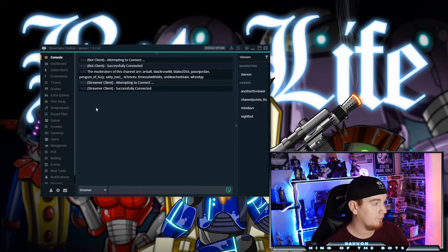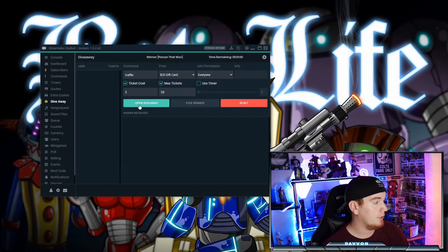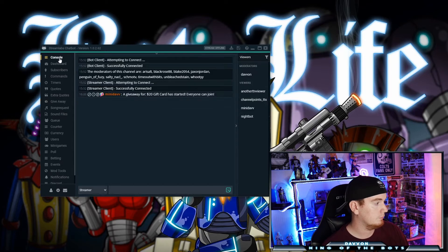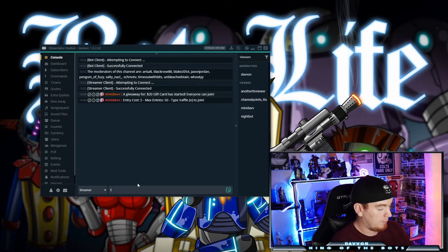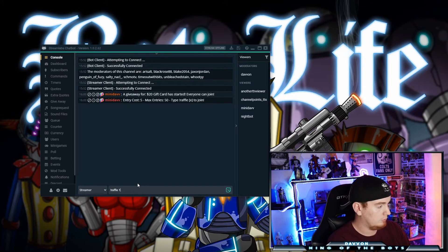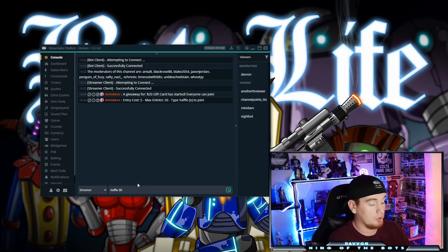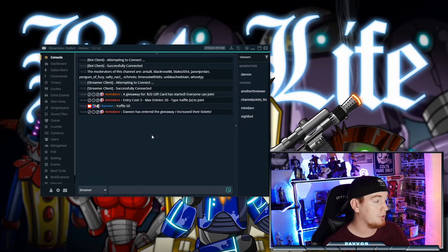Back to the console window — this is essentially a representation of your chat. So if we hit 'Open Giveaway' here, it will say the giveaway for a $20 gift card has started, everyone can join, entry cost, max entries, and the command to join. If you wanted to join you would type exclamation mark raffle followed by how many raffle tickets you want. In this scenario I'm going to give myself 50 because that's the max entries.